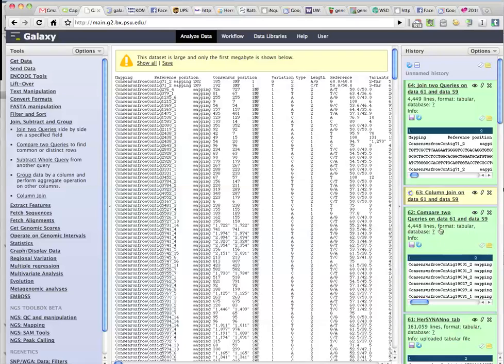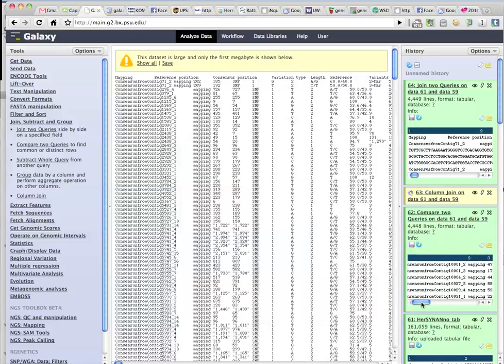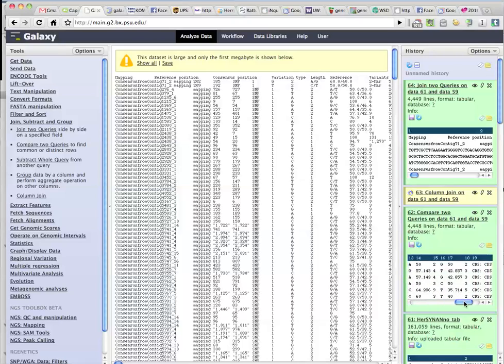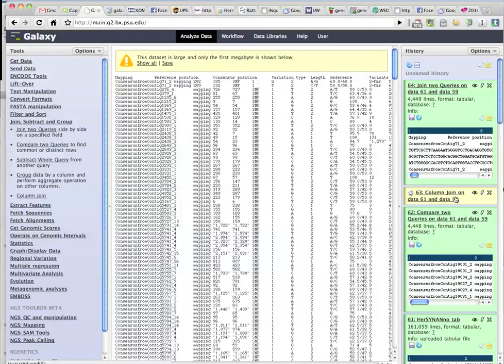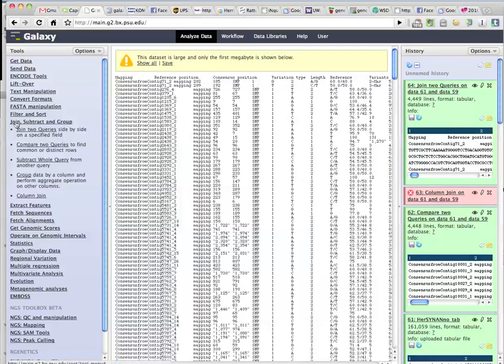So actually the compare two queries isn't exactly what I wanted. It just said which rows were found in both, which doesn't really help me. Column join still working. Well, there appears to be an error, but the join two queries under the join subtract group is actually the right thing.